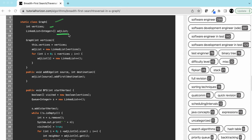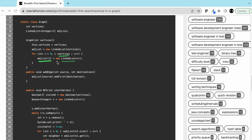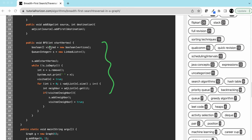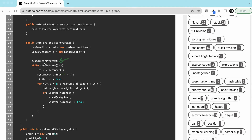Looking at the code: this is our Graph class with the number of vertices and the adjacency list. The constructor initializes the same number of adjacency lists as vertices. The addEdge function adds an edge between source and destination — this is a directed graph because we add the edge only from source to destination, not the reverse. The BFS function has a visited array and a queue.